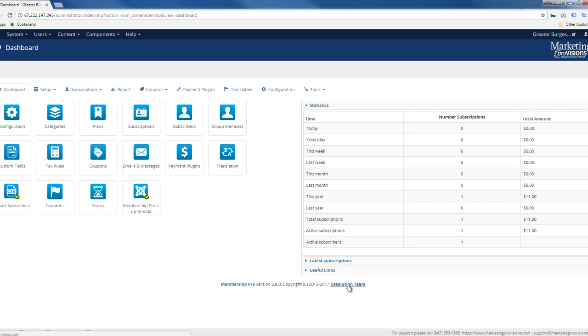So now that you're in the administrative interface here for Membership Pro, I'll create another video and we're going to go back over doing the articles and the events and the easy blog, which is the news section. And I'll show you that in just a moment.